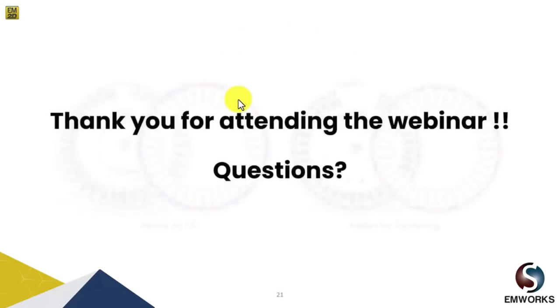Thank you so much for attending the webinar. Now the floor is open for our Q&A session. Thank you so much.